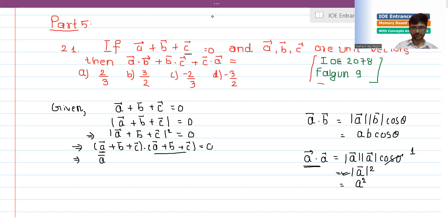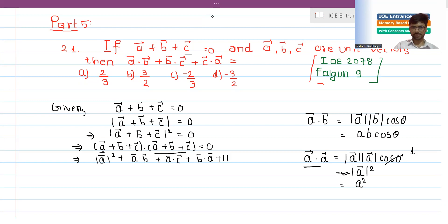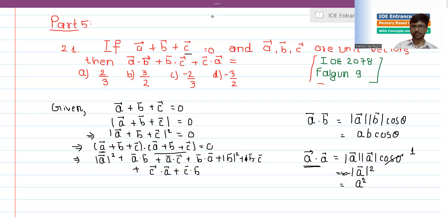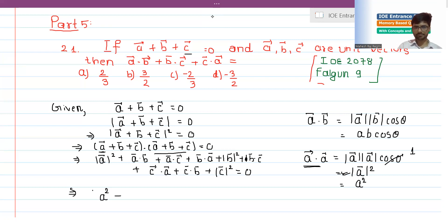Expanding this dot product: a·a plus a·b plus a·c, plus b·a plus b·b plus b·c, plus c·a plus c·b plus c·c equals zero. This gives us magnitude of a squared plus magnitude of b squared plus magnitude of c squared, plus cross terms.